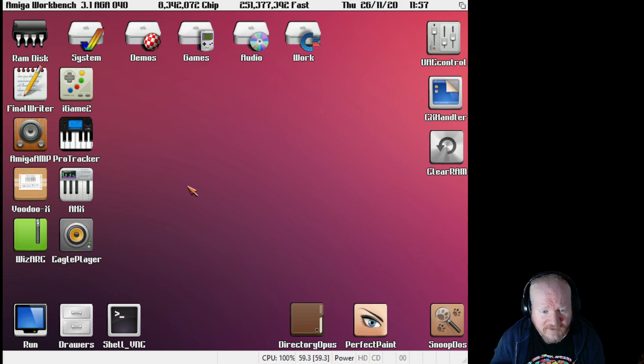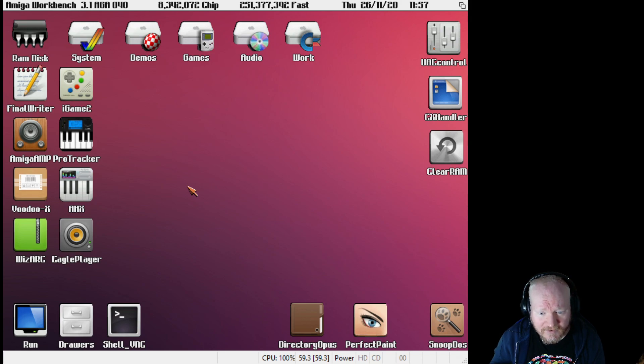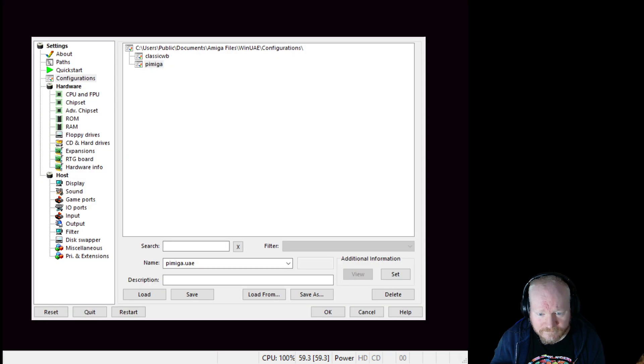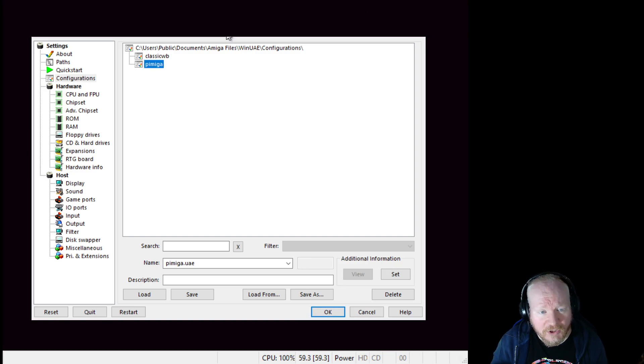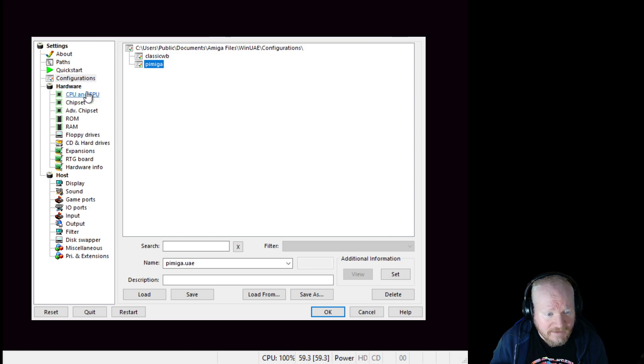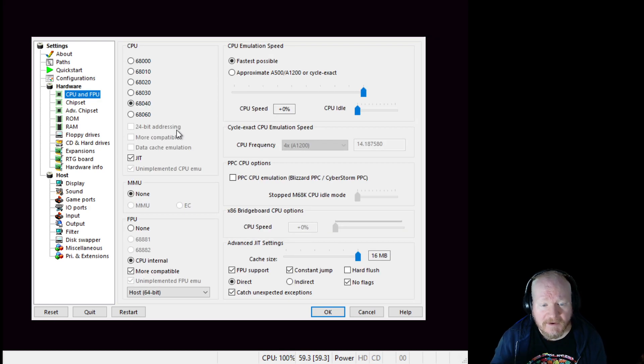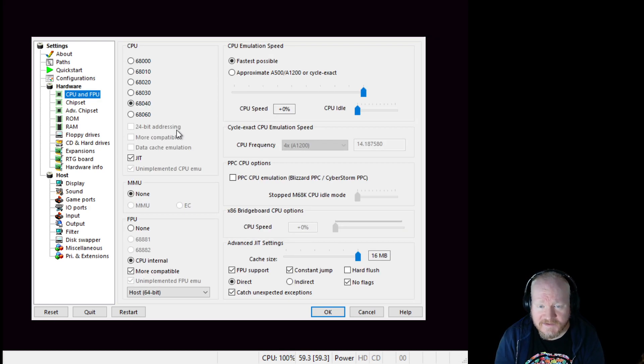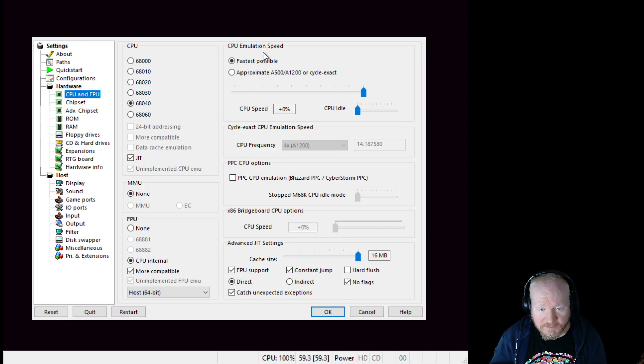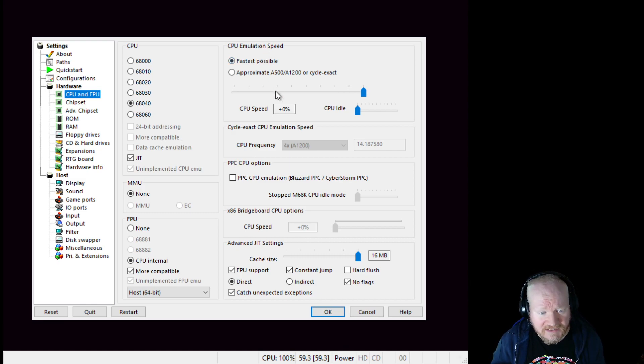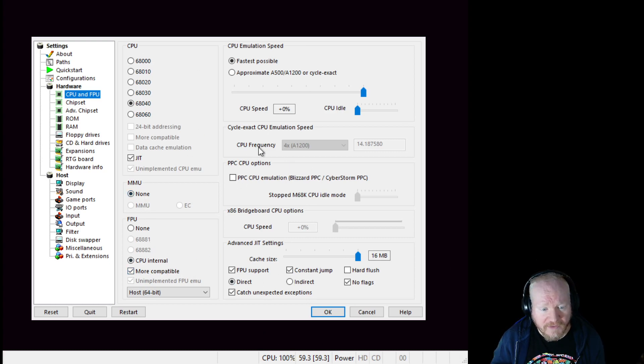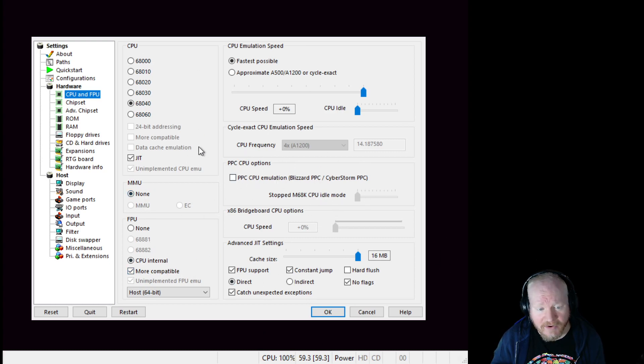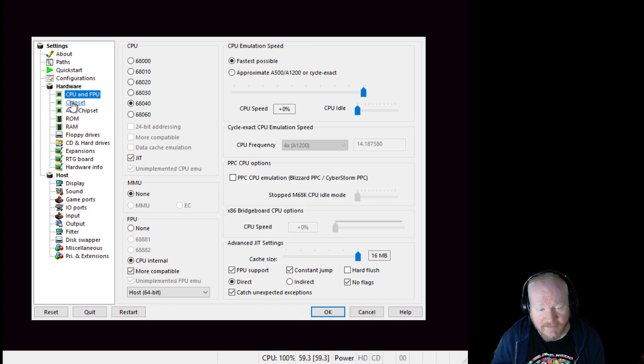So, settings. Here we have the configuration window for WinUAE. CPU 68040 at fast as possible. I put fast as possible on because it was taking a literal eternity to load this image. No MMU, CPU internal. All the other settings were on the configuration I pulled off the image.